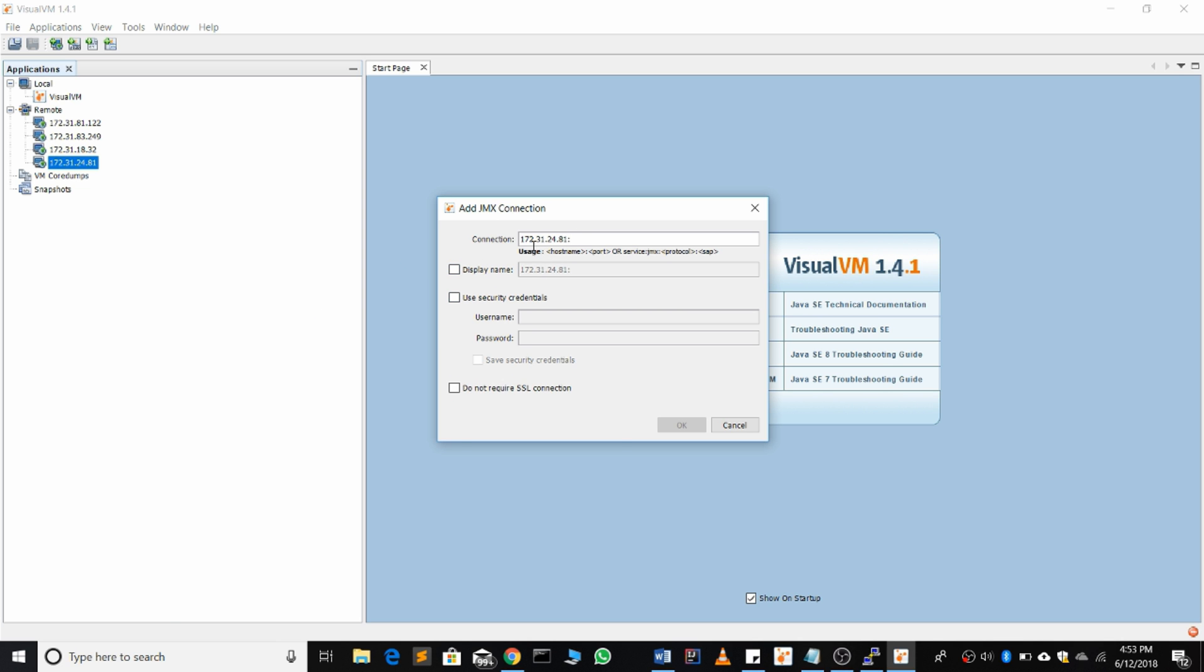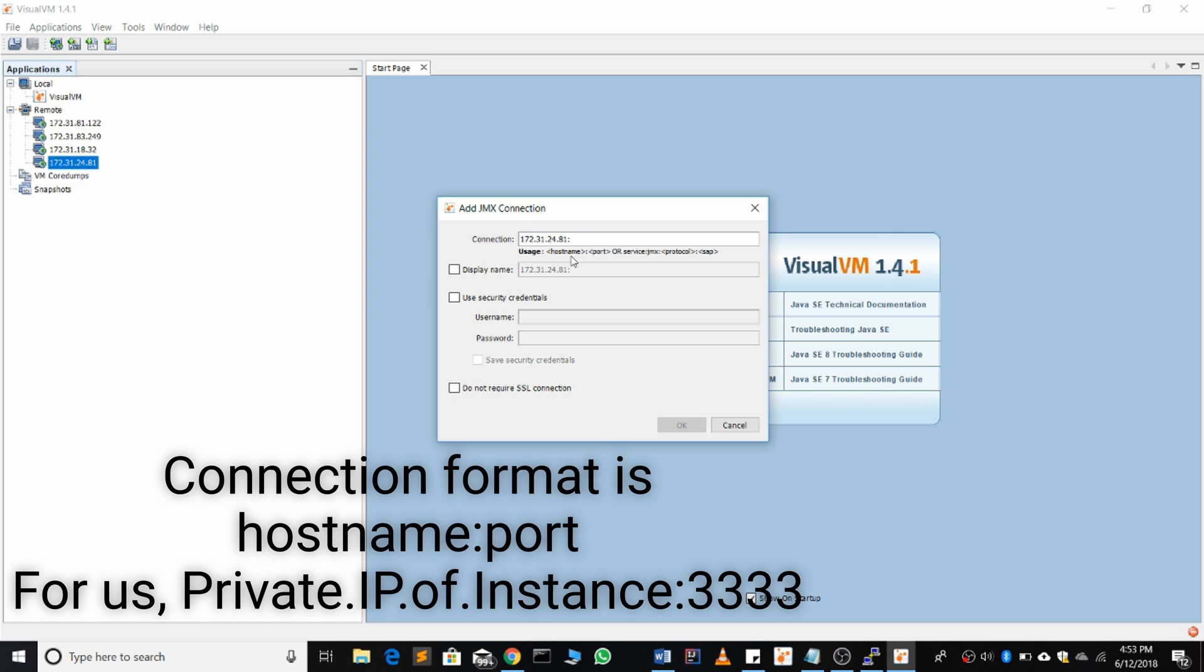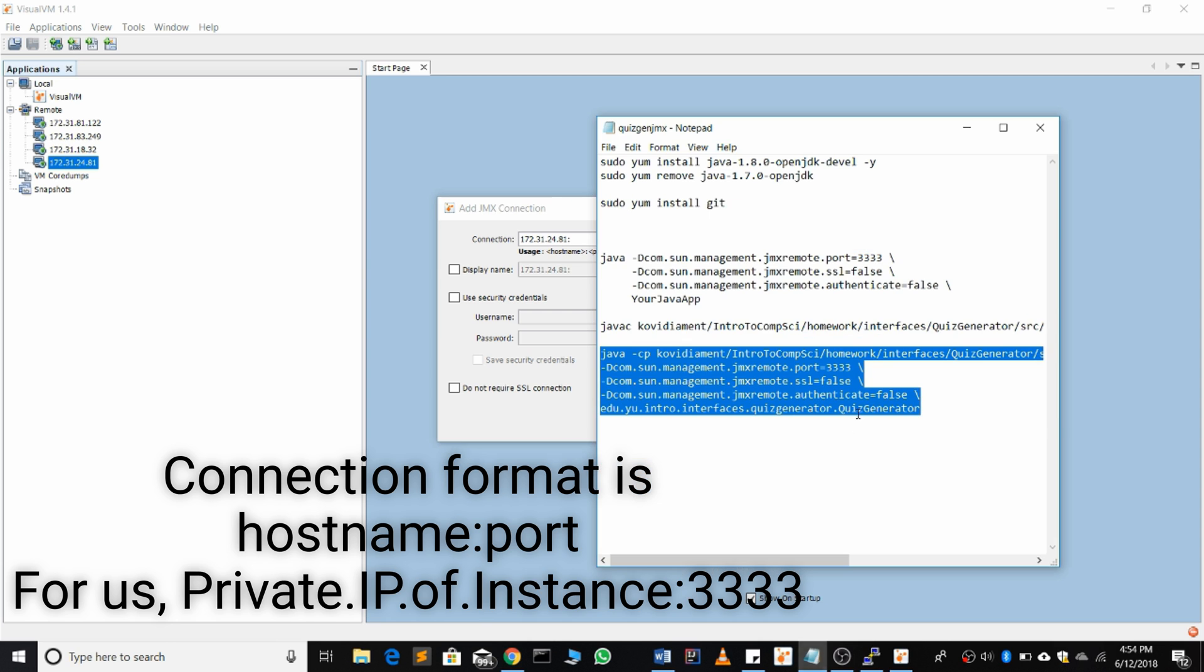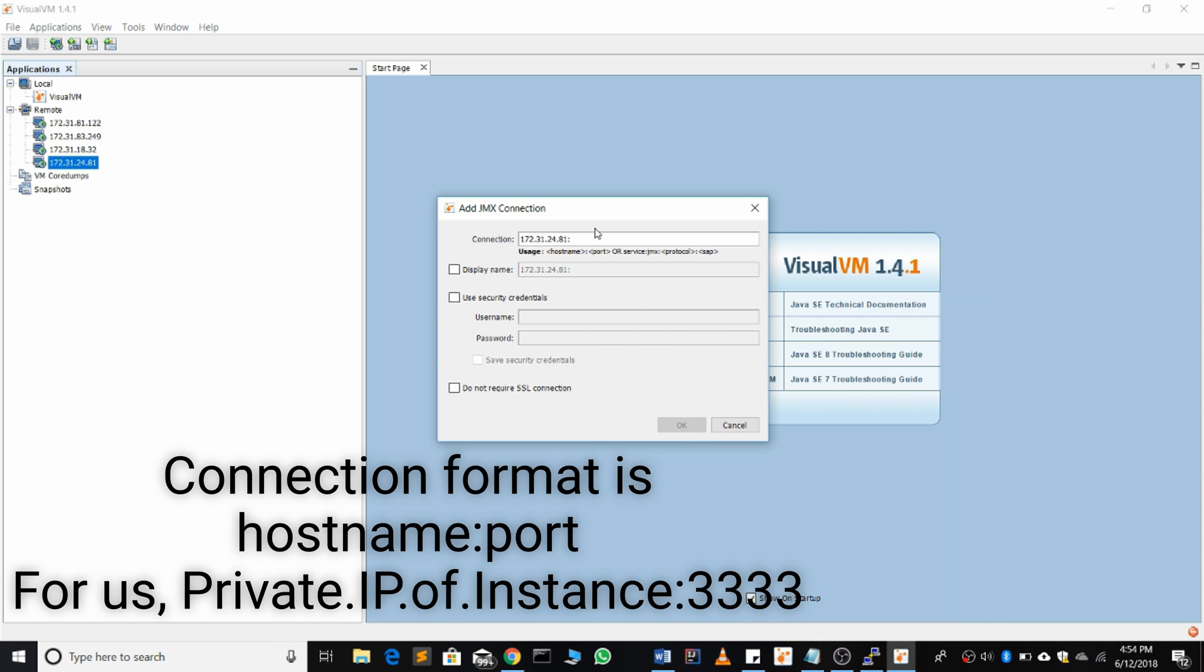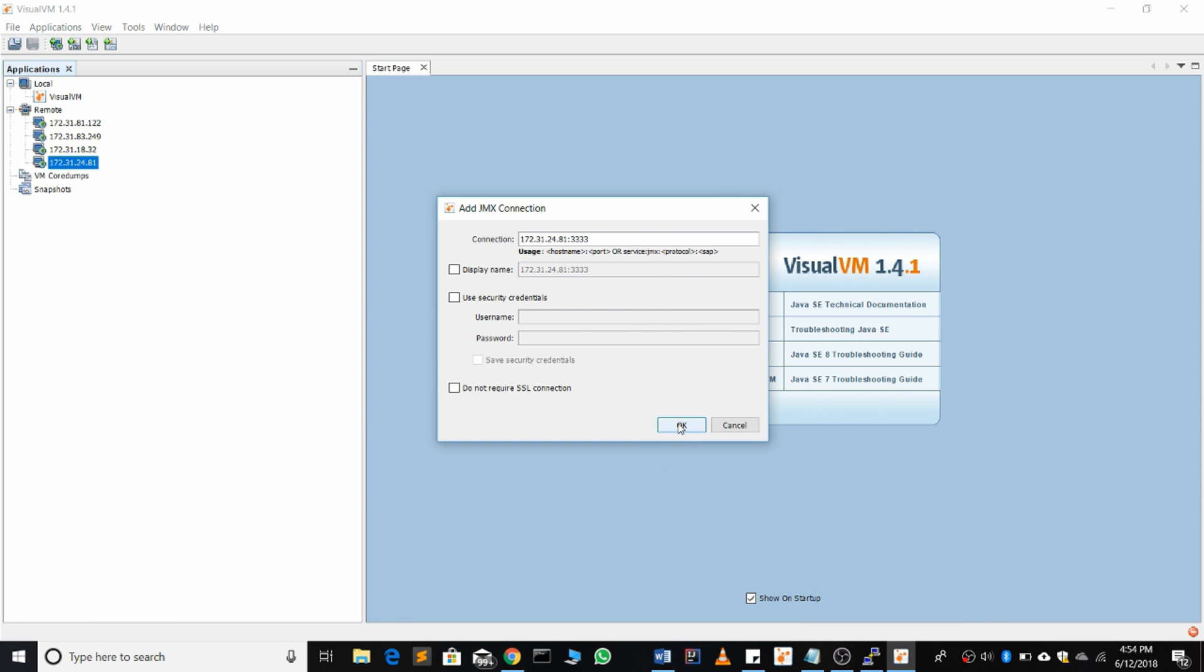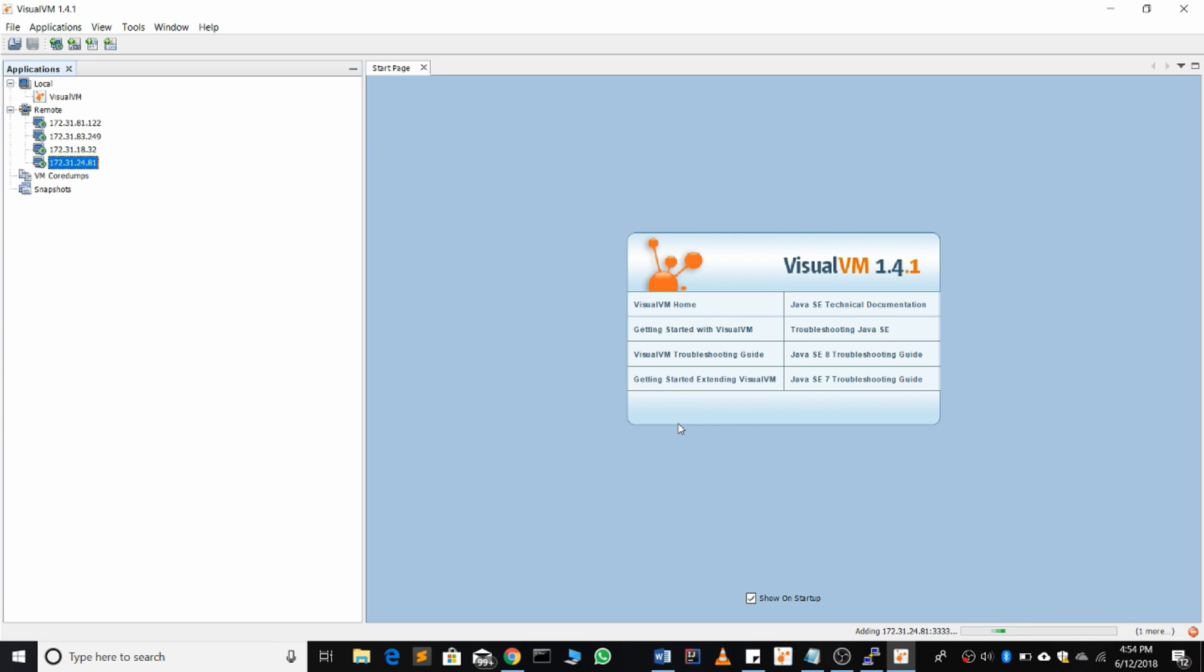The format for the connection is host name, in our case the private IP, colon the port number. We see from our arguments that we put in, the port was 3333. So that's what's going to go there. Hit OK.